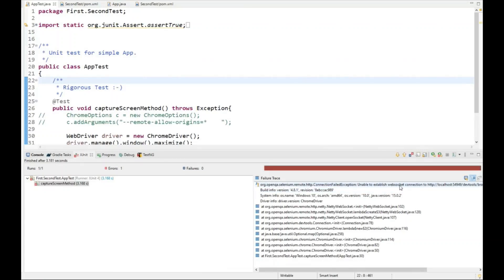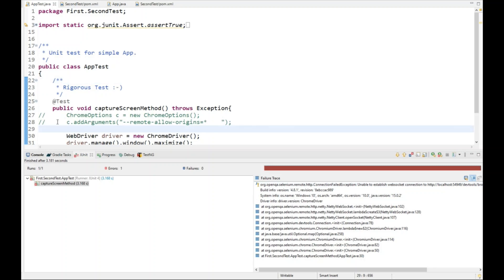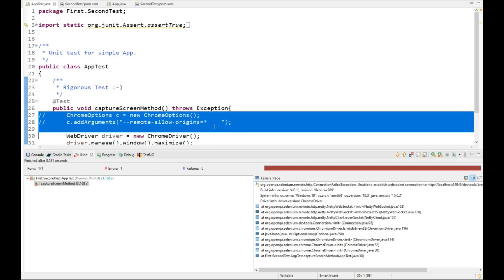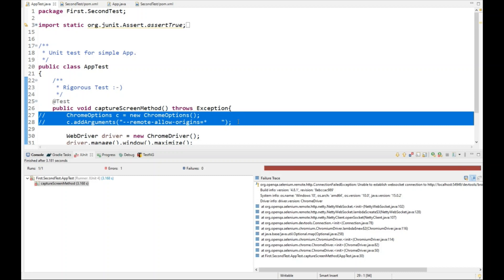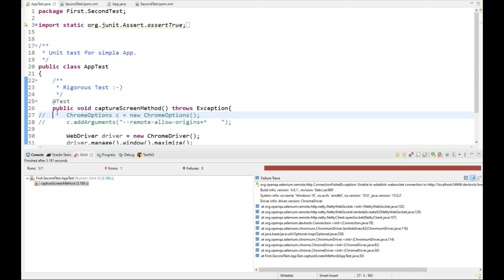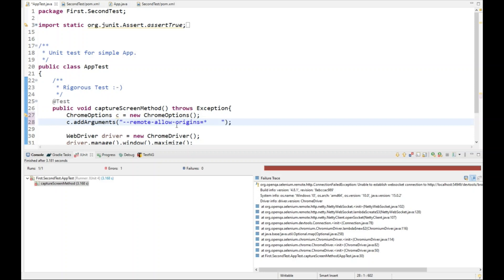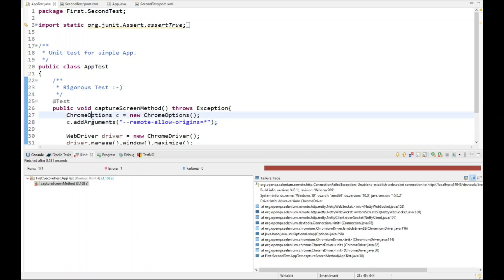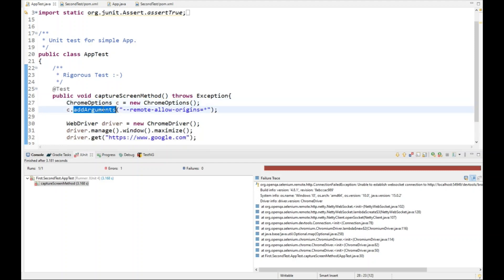Now I'm in Eclipse and you can see this was the issue — it was showing the localhost error, as we saw in the Google discussion. I've already written the code here; let me uncomment it. You can see that I have initialized ChromeOptions and added the argument `--remote-allow-origins=*`.